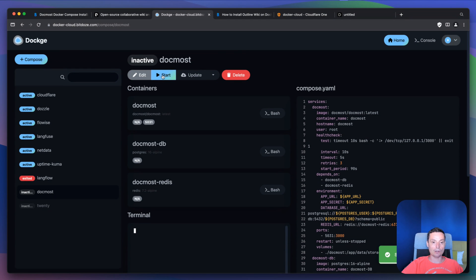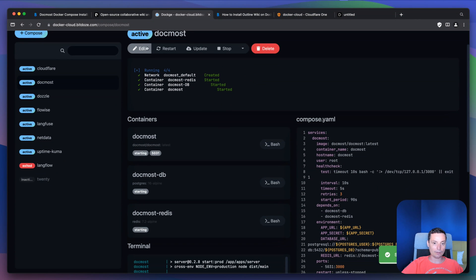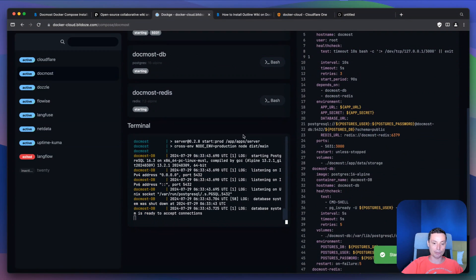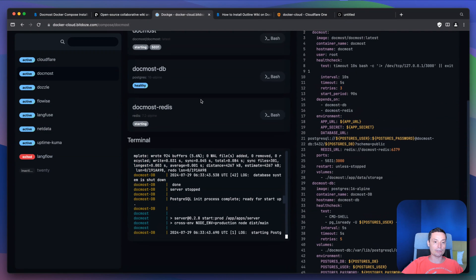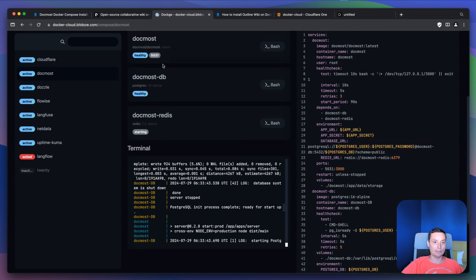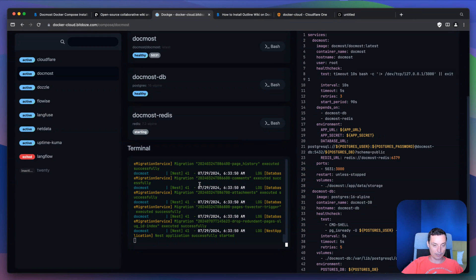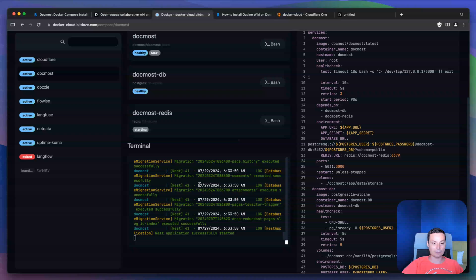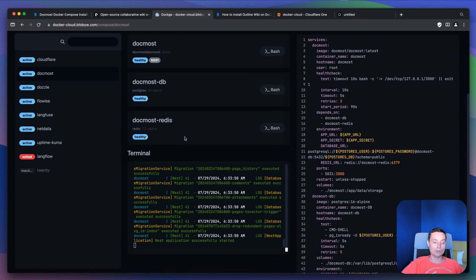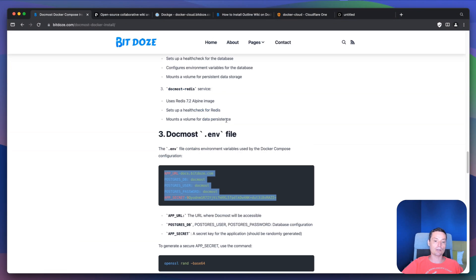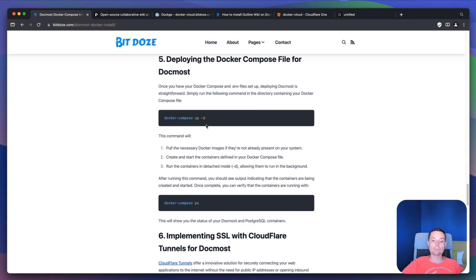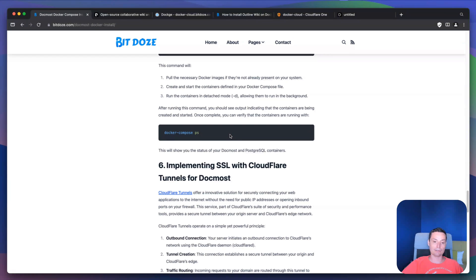Now we can go and start this. Everything will be pulled and the application will start. You see that Docmost DB started, Docmost is starting, and Docmost Redis will start also. Everything should be up and running — let's wait for the health check to show healthy. Everything has started. If you're not using Dockge you can run docker compose up -d and check everything. I prefer Dockge because it's easier to use.